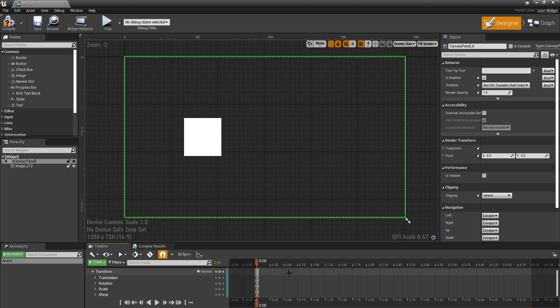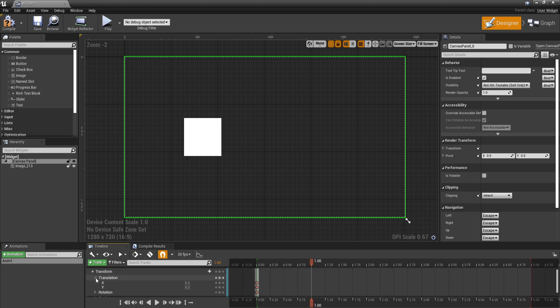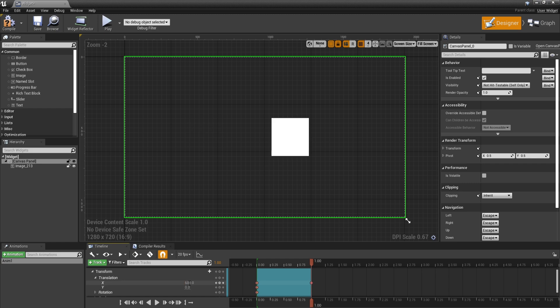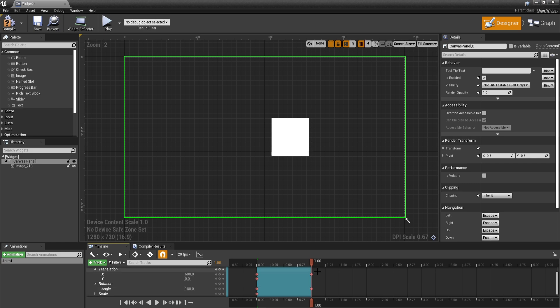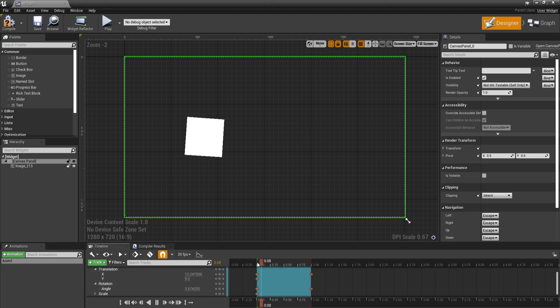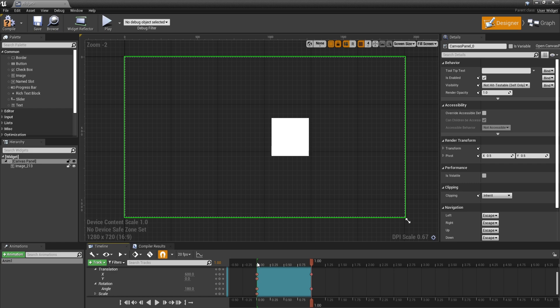Now let's make sure that we have keyframes in the beginning and after one second I'm going to go to translation and move the x to a higher value, let's say 600. Then let's go to rotation and I'm going to rotate this a hundred and eight degrees. Now if I'm going to play this you should see the image go from left to right and also rotate. Now we have a very basic animation but this is only the beginning.